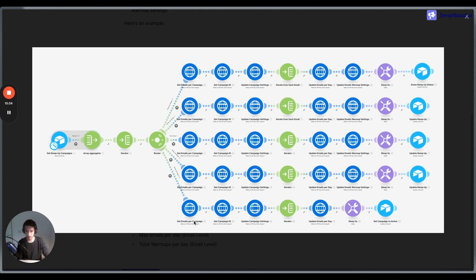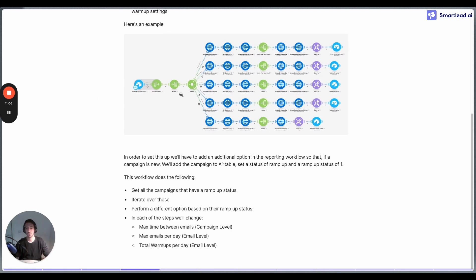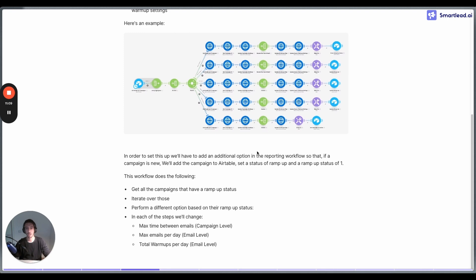The ramp-up status is something we track within Airtable to make sure the automation runs correctly. This is another example of why it's important to have an additional system like Airtable — it allows you to run this kind of automation in a much simpler way compared to adding a lot of logic directly within the automation itself.